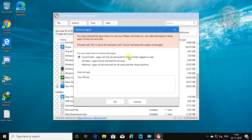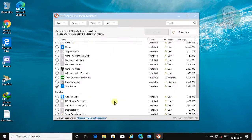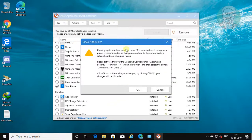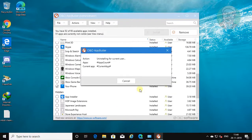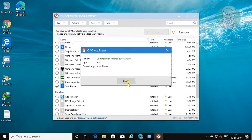Select current user. Uninstallation finished successfully.